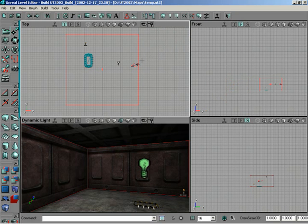So anything else, Logan, that you can think of that you'd like to talk about as far as the viewports are concerned? Inside the viewport before we actually move up to the menu bar at the top? That's definitely enough to get you started.